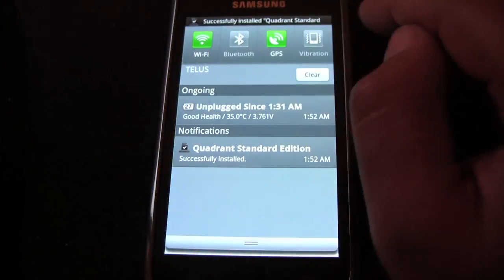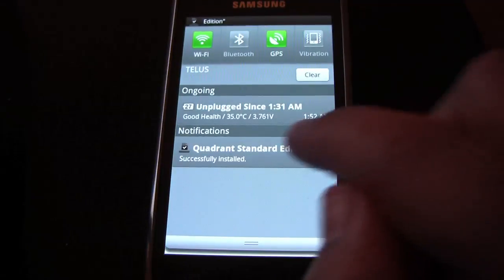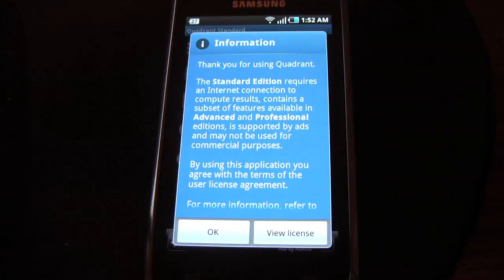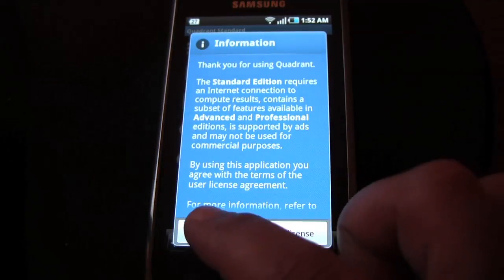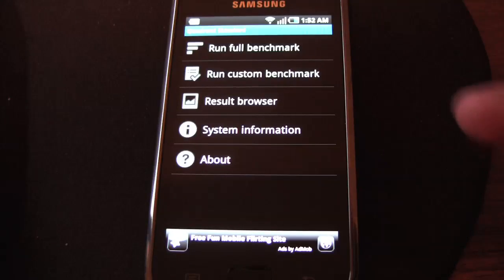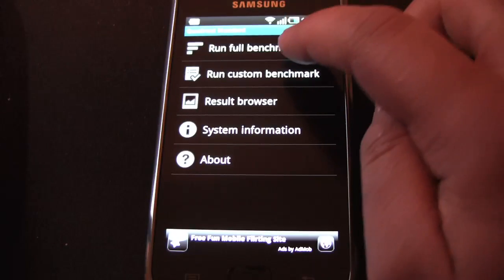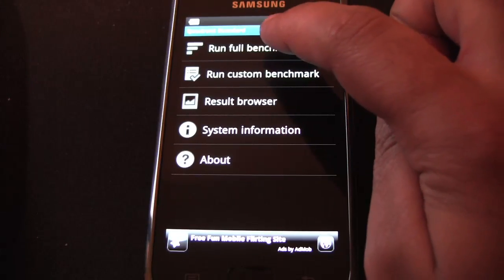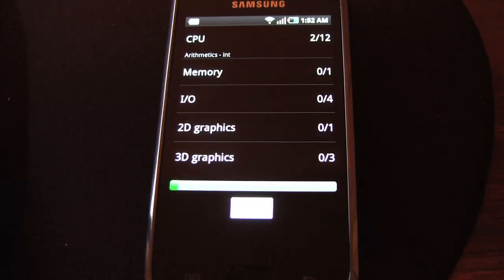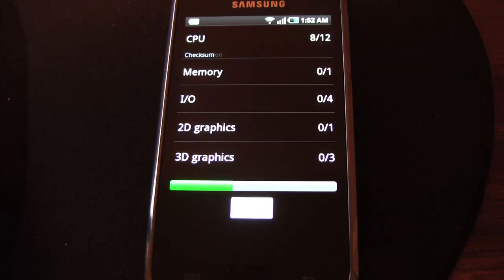Okay, there, notice it got installed. Click on it. Okay, and now we're going to go run full benchmark.